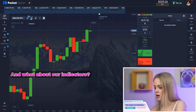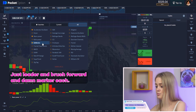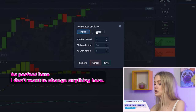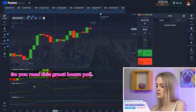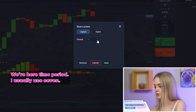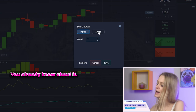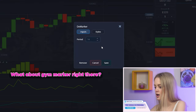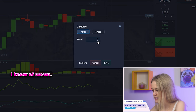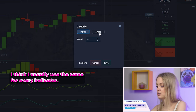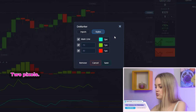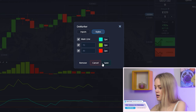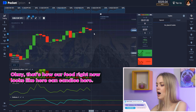Now for our indicators: oscillator, burst power, and the marker — each one is a perfect indicator. I don't want to change anything here; save it. For burst power, the time period I usually use is seven — you already know about it. Styles: two pixels, save it. For the marker, I'll write kind of seven because I usually use the same for every indicator. Two pixels here, two pixels here, and two pixels here too. Save it.